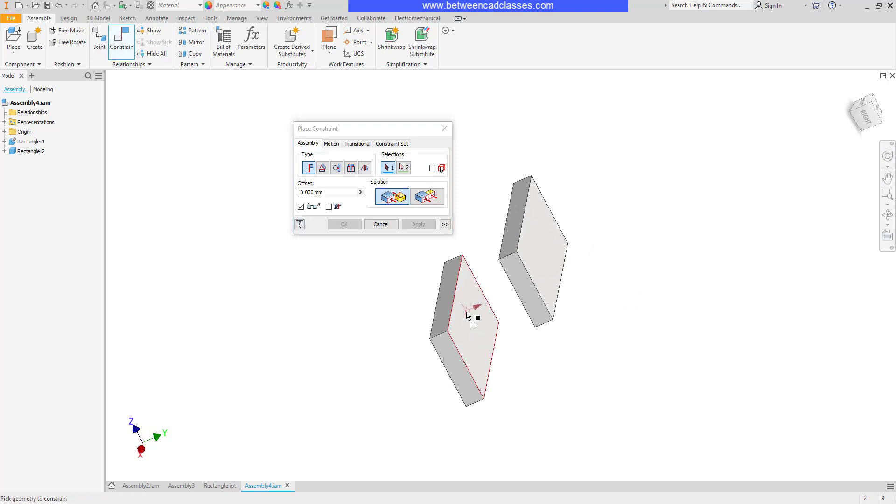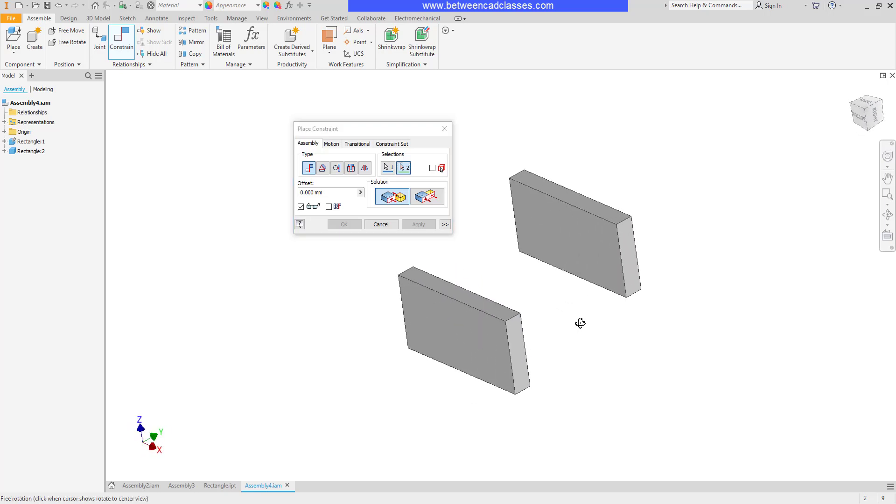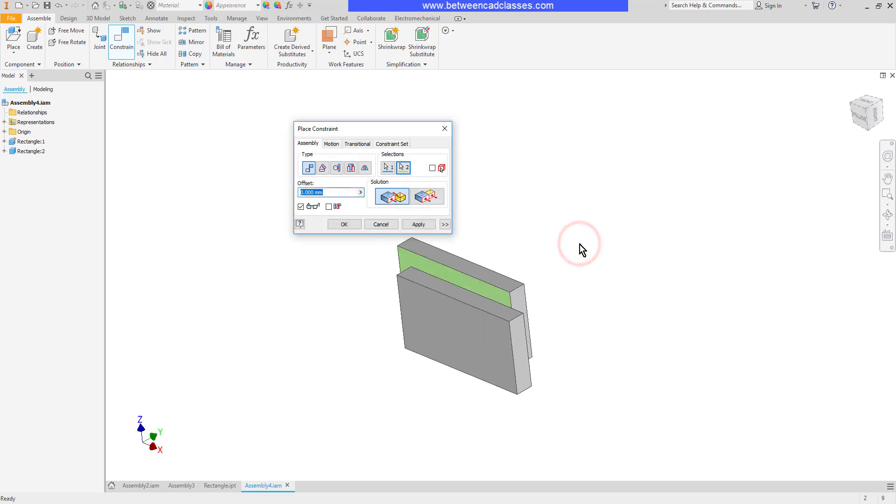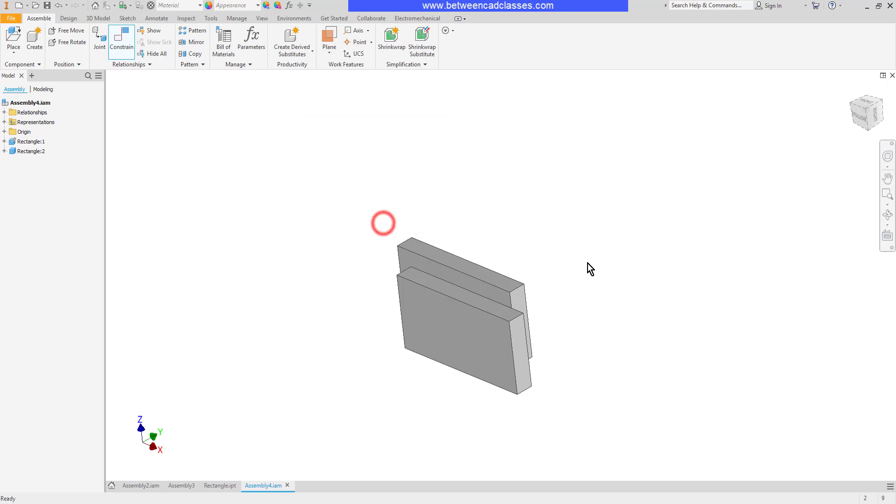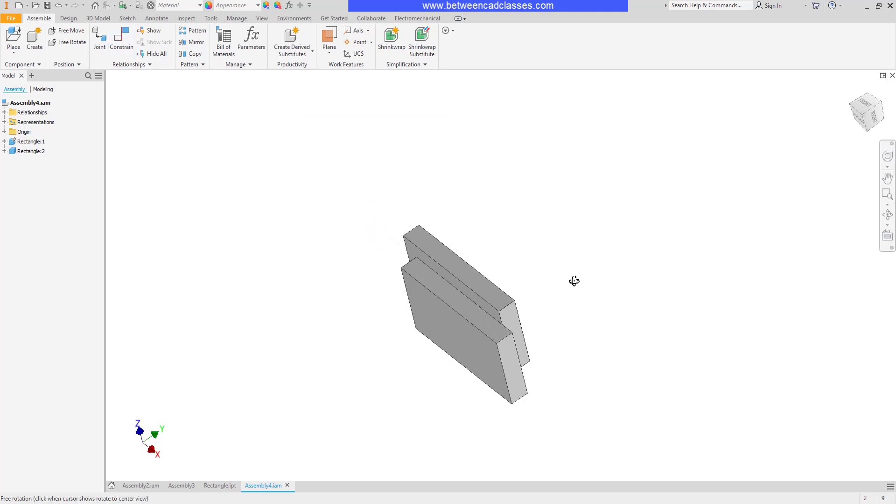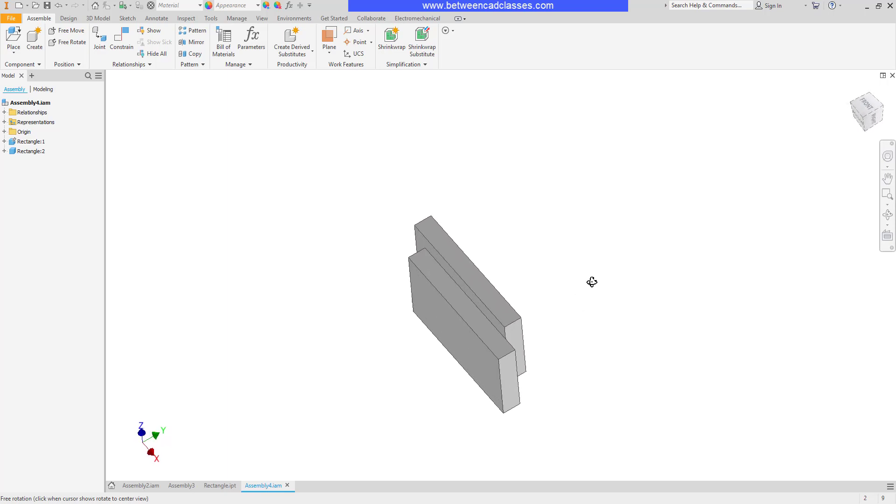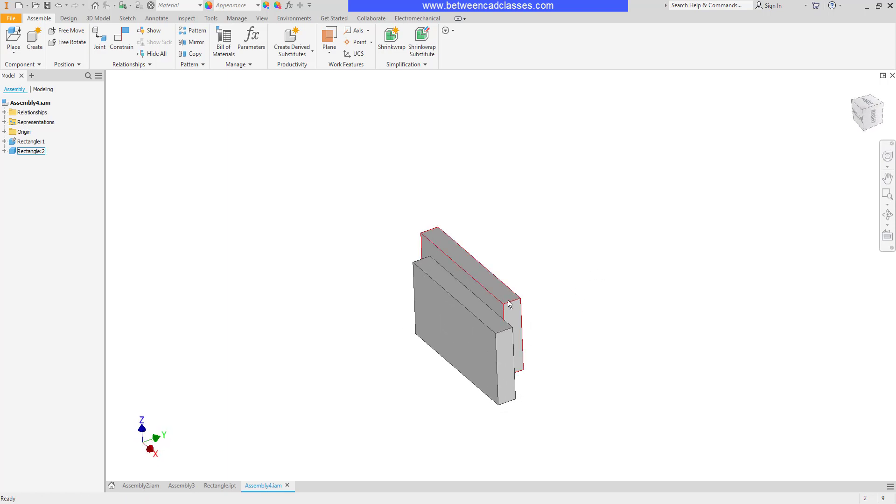I'll go ahead and select one of the faces here and then I can select the face on the other part as well, and I can go ahead and click apply to accept that. Now I can continue constraining but I'm going to cancel so I can go out and look and see exactly what I did there. You can see that those two are now pressed up against each other.